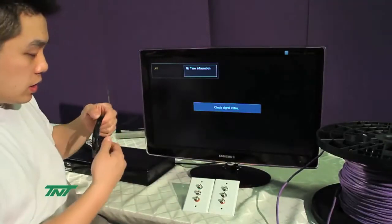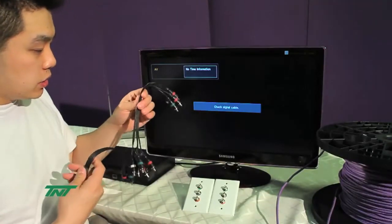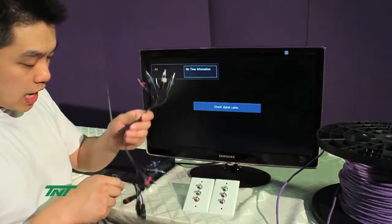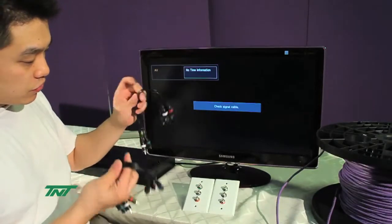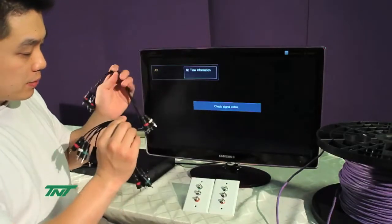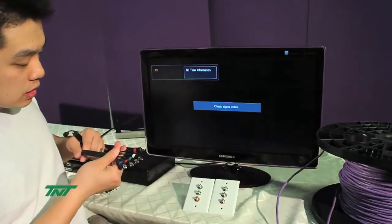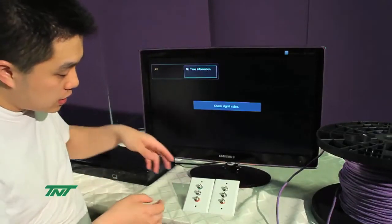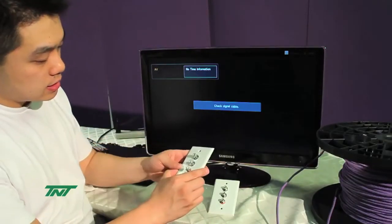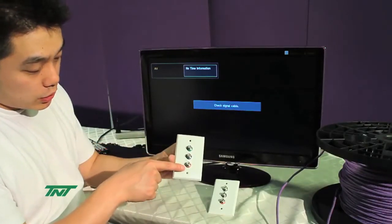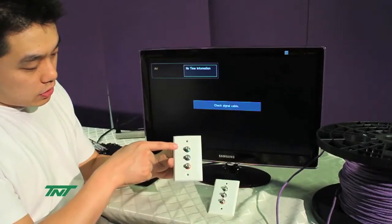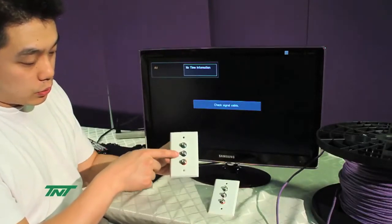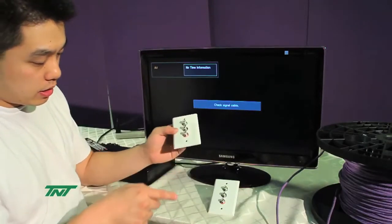These also require component cables, which I have right here - these are just one foot component cables. You'll notice on the wall plates, you'll see this color coded: green, blue, and red, which are the three colors for component.